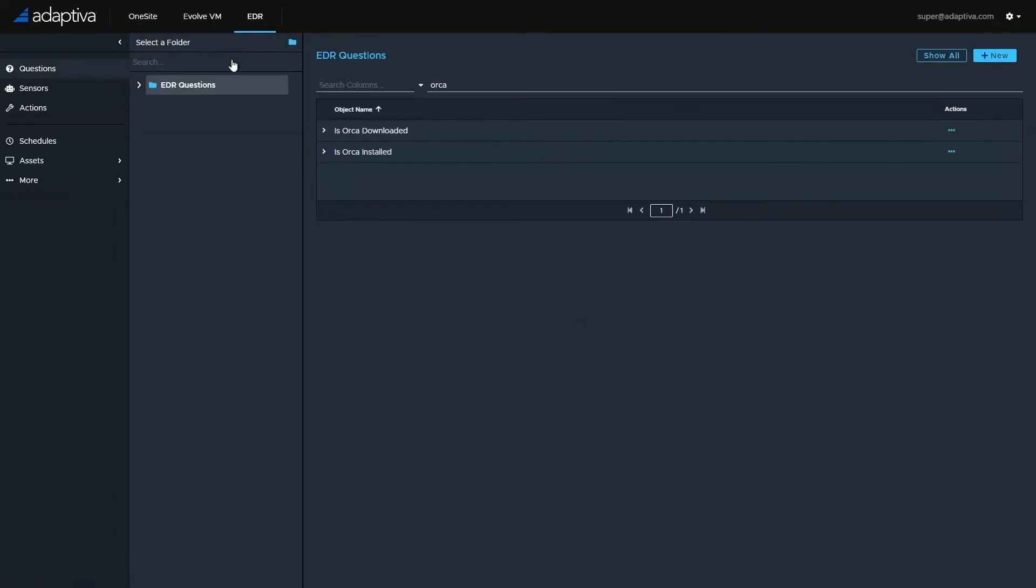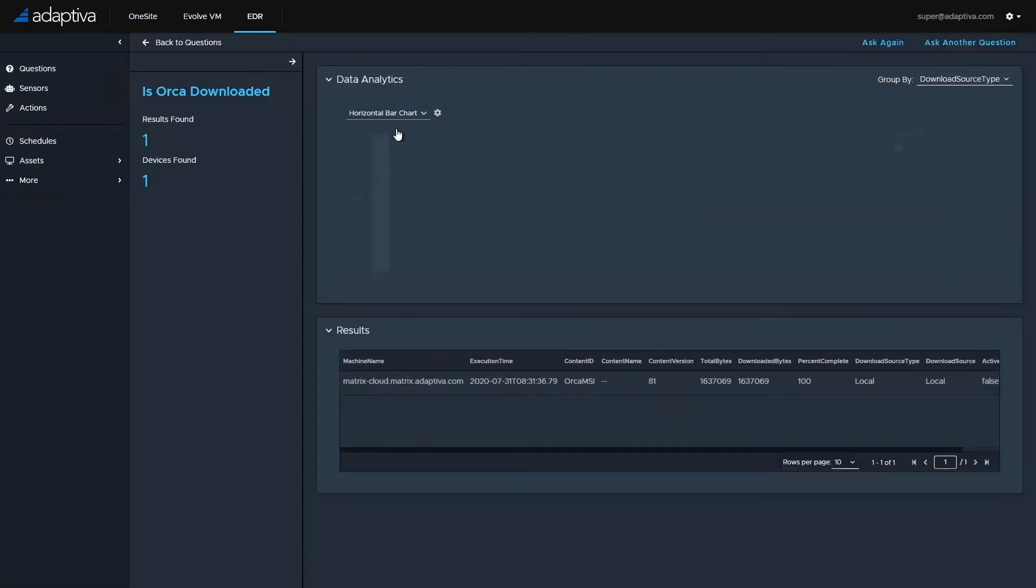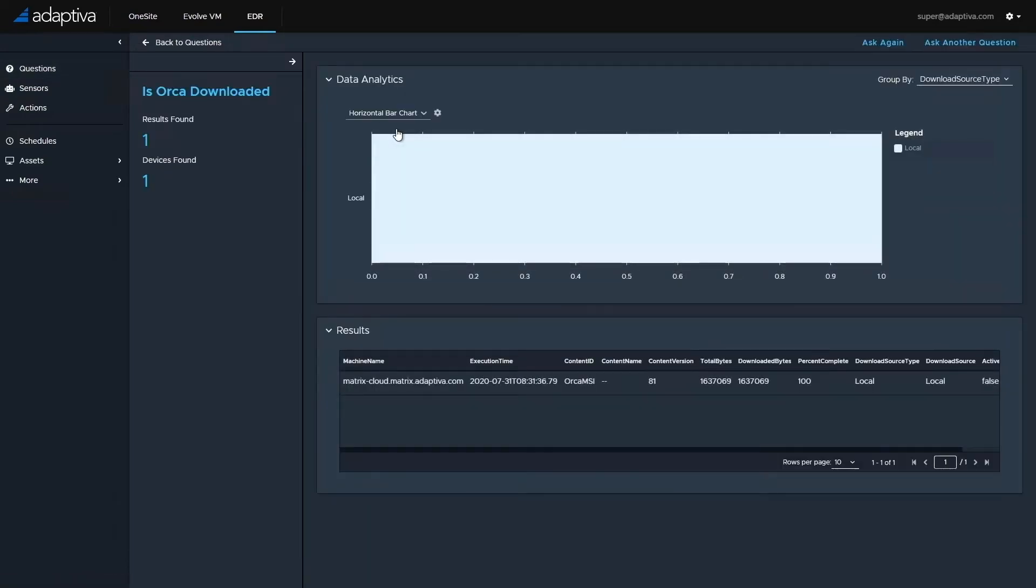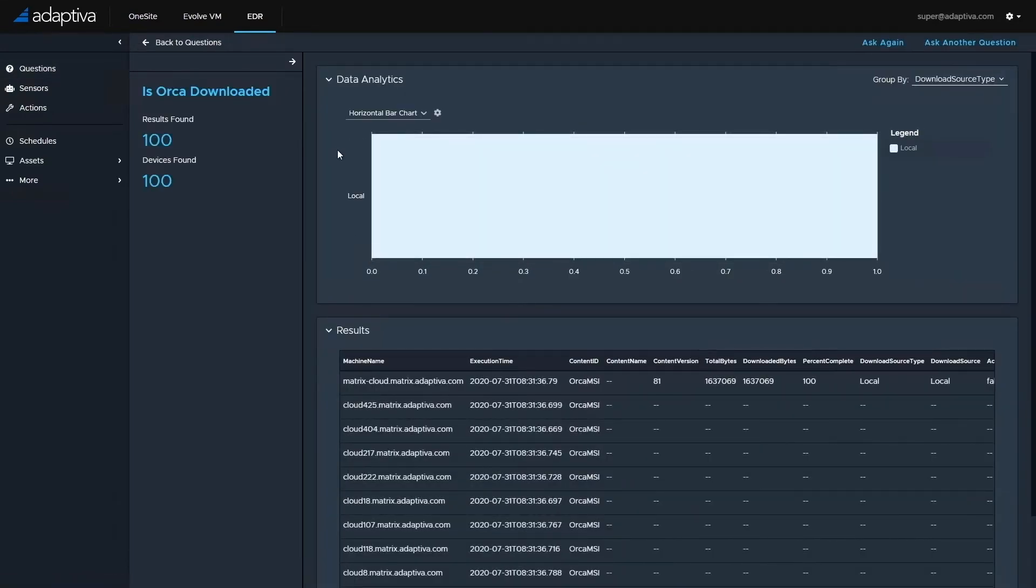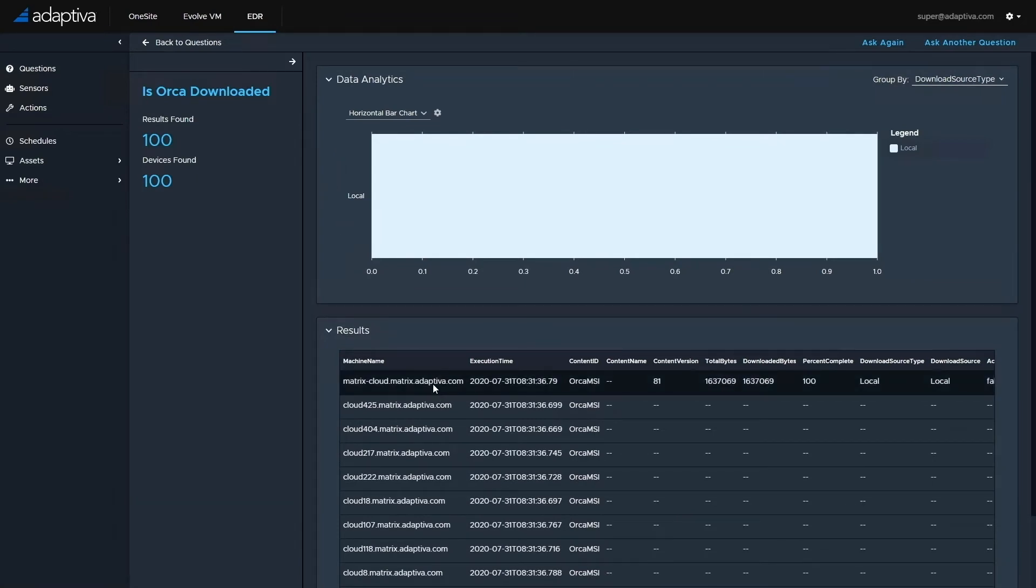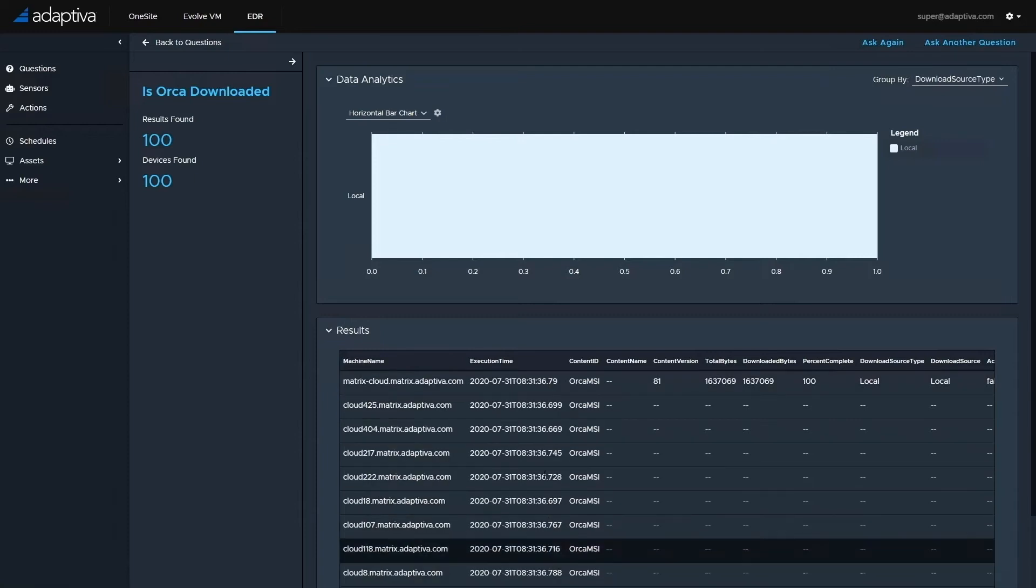Next, we'll check to see if the Orca content has previously been downloaded by asking another question: is Orca downloaded? Here, we can see that the Orca content currently exists on one machine, the Adaptiva server, which contains the master repository of all software, and has not been downloaded to any of the other 99 machines.